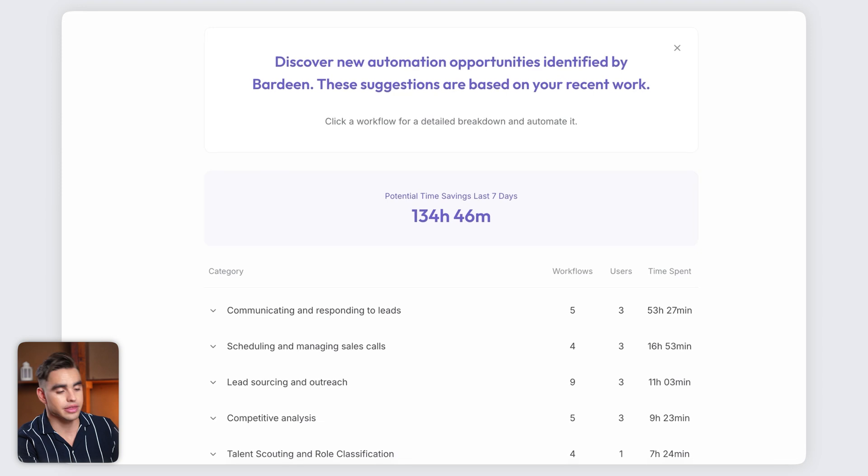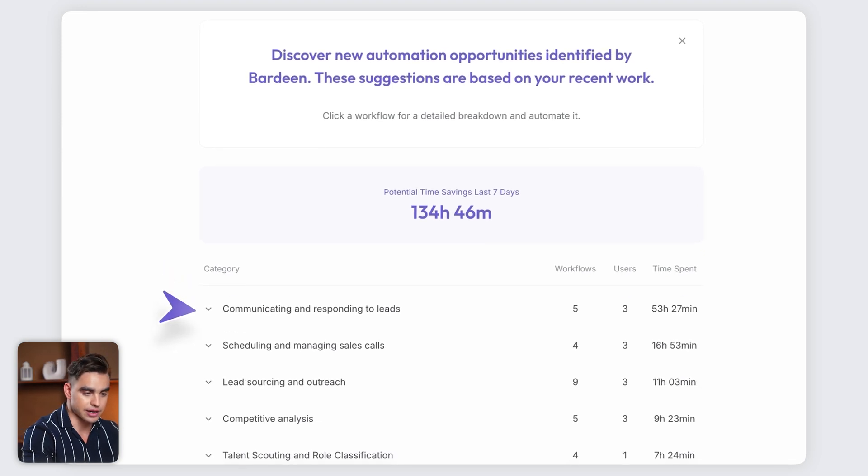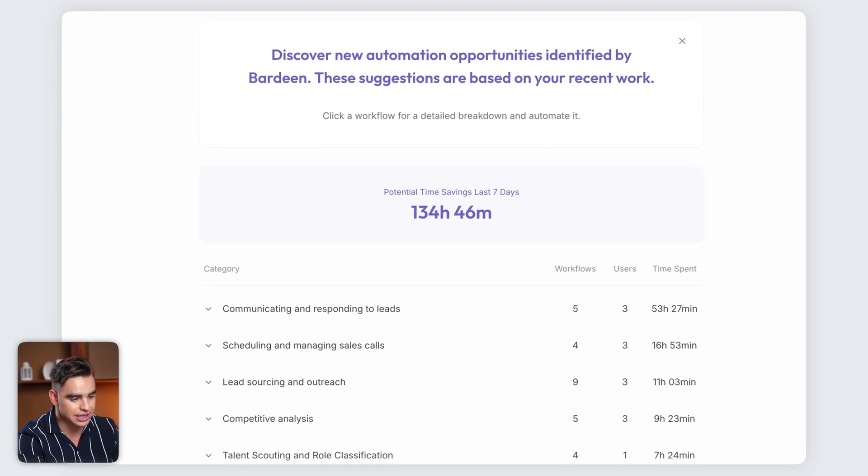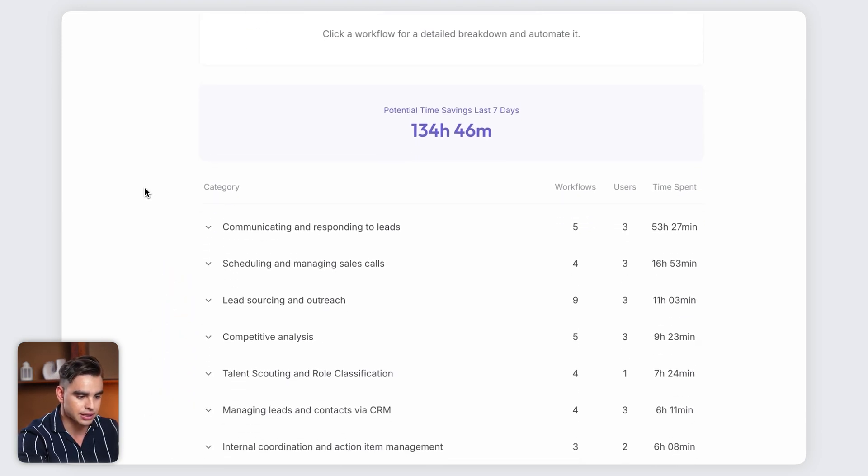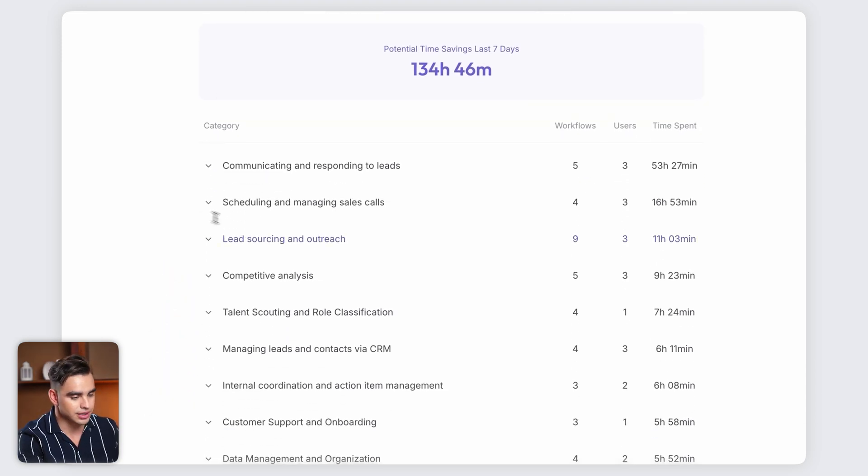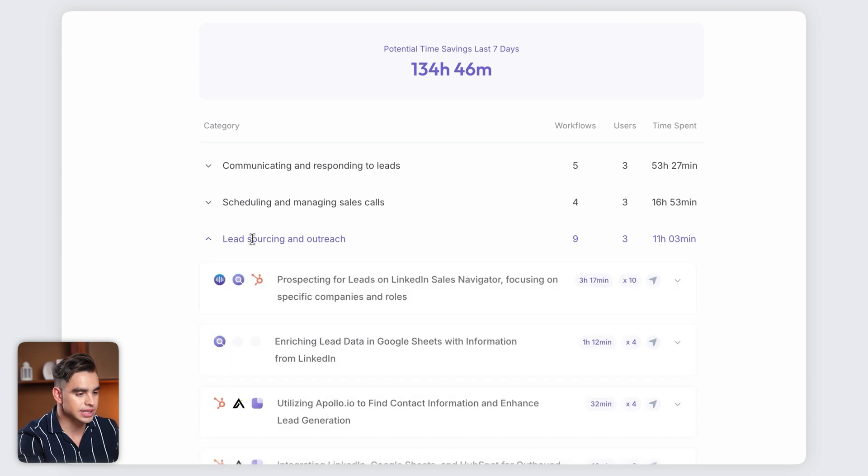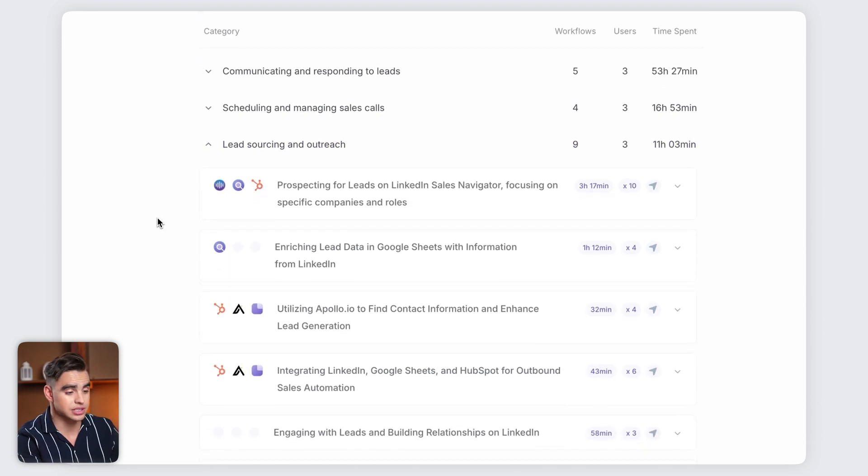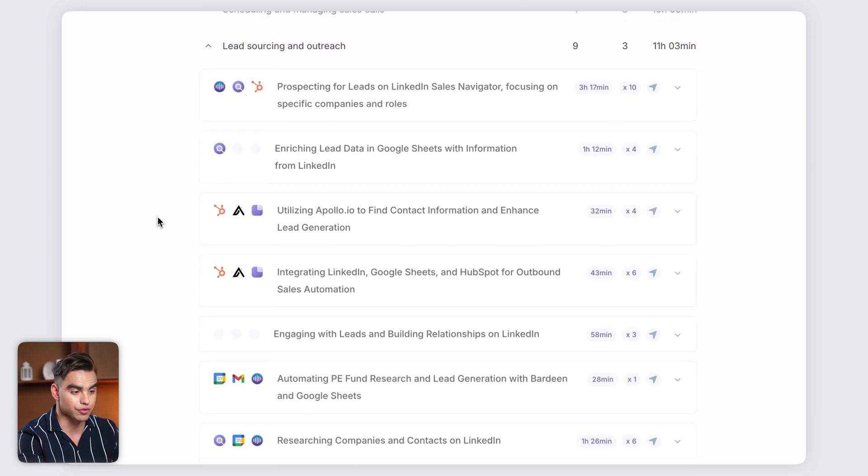Bardeen has grouped everything into categories. Here we have communication, scheduling, and lead sourcing. Let's click on lead sourcing and see all of the workflows that the BDR team has been performing.